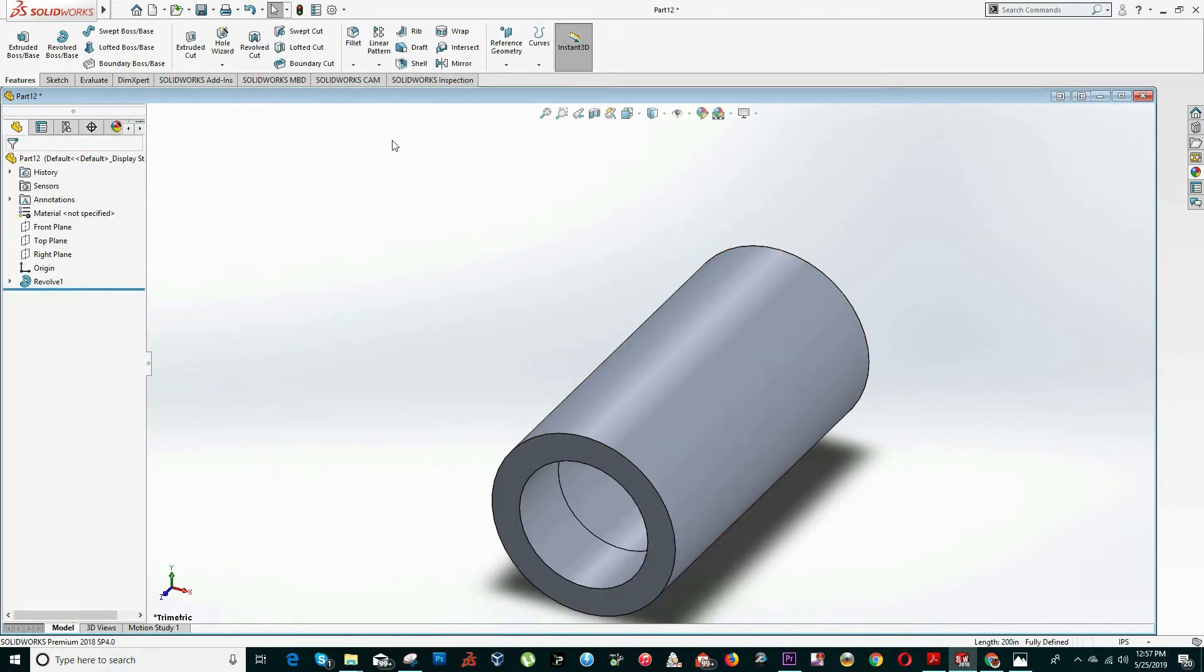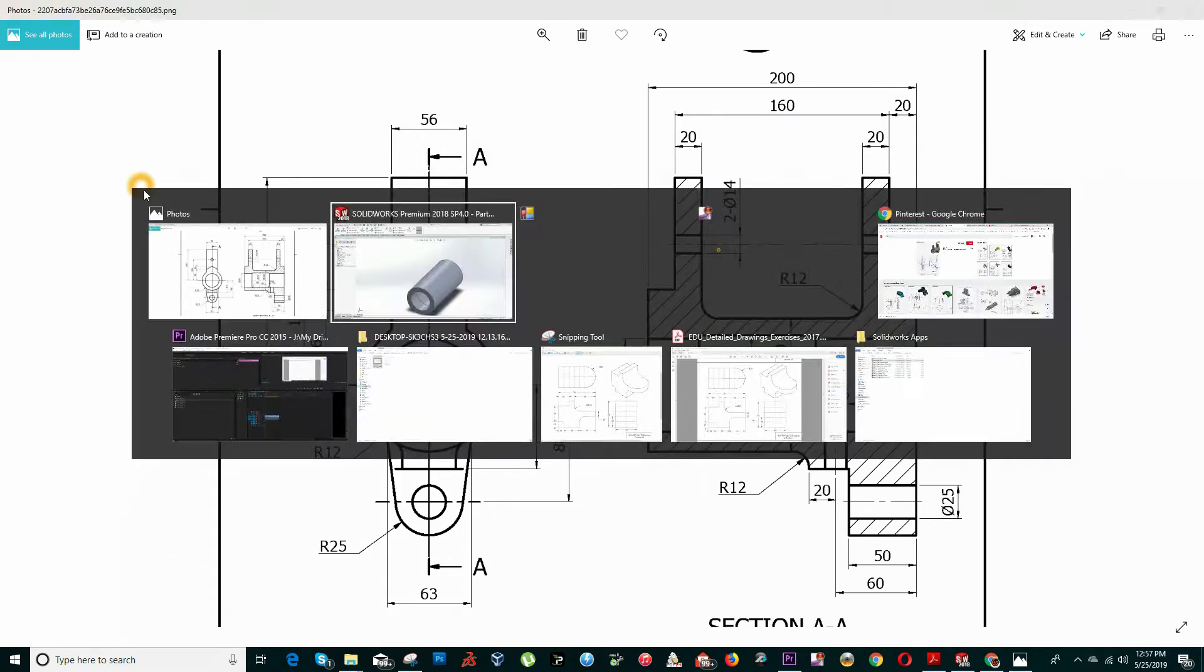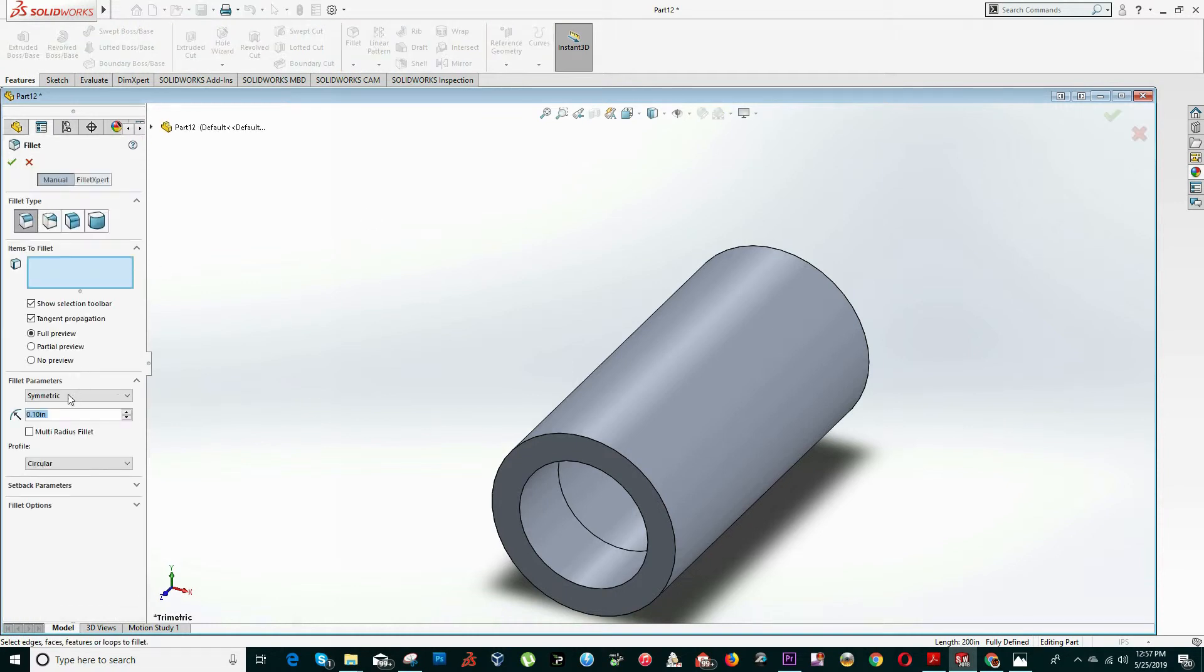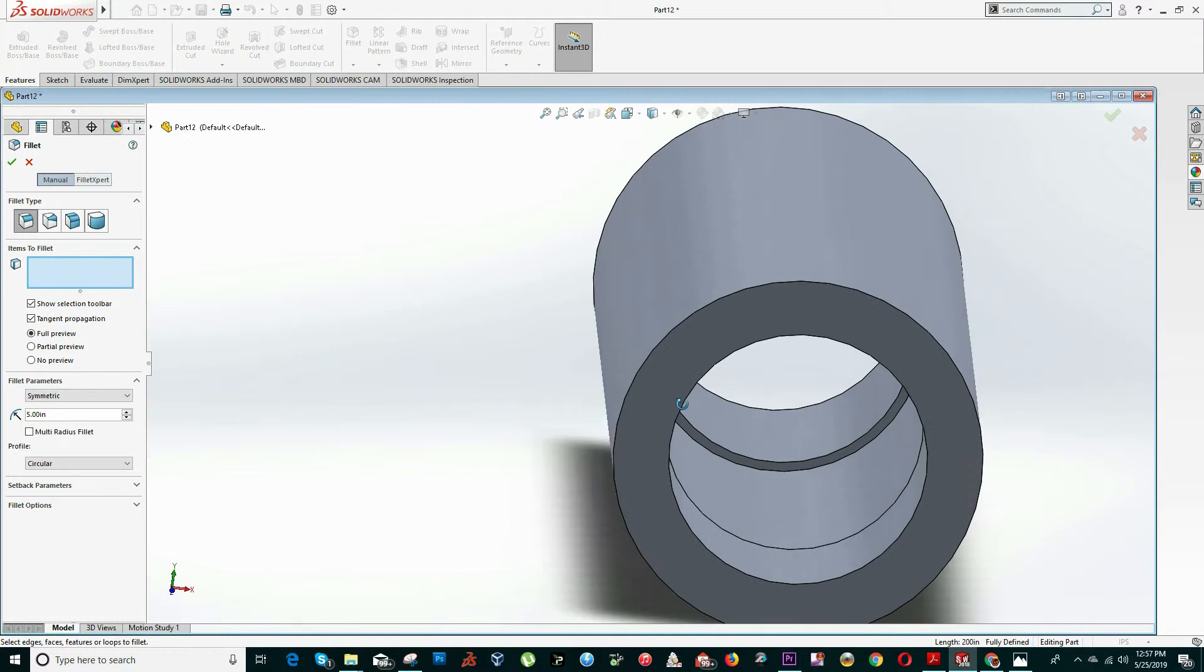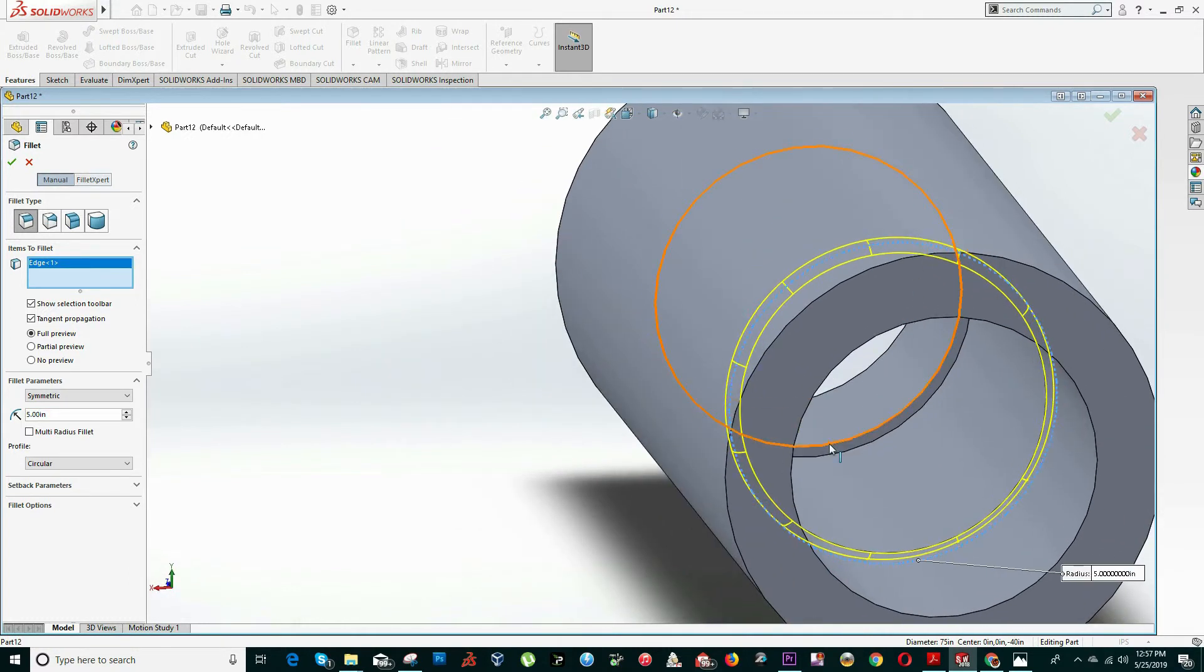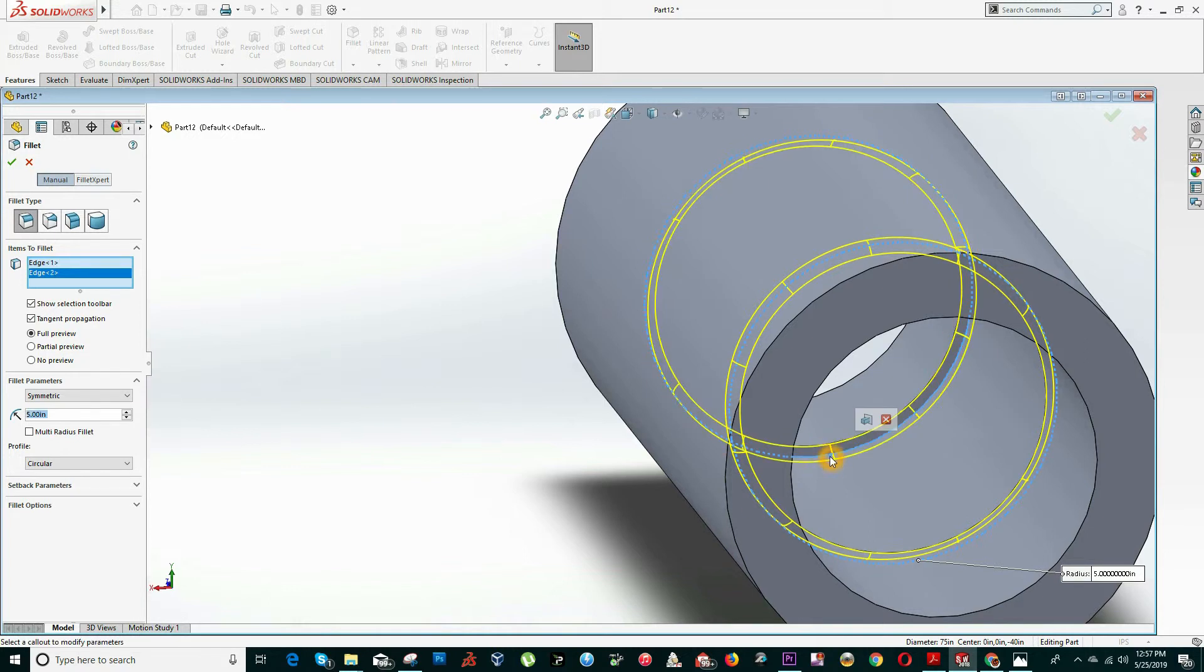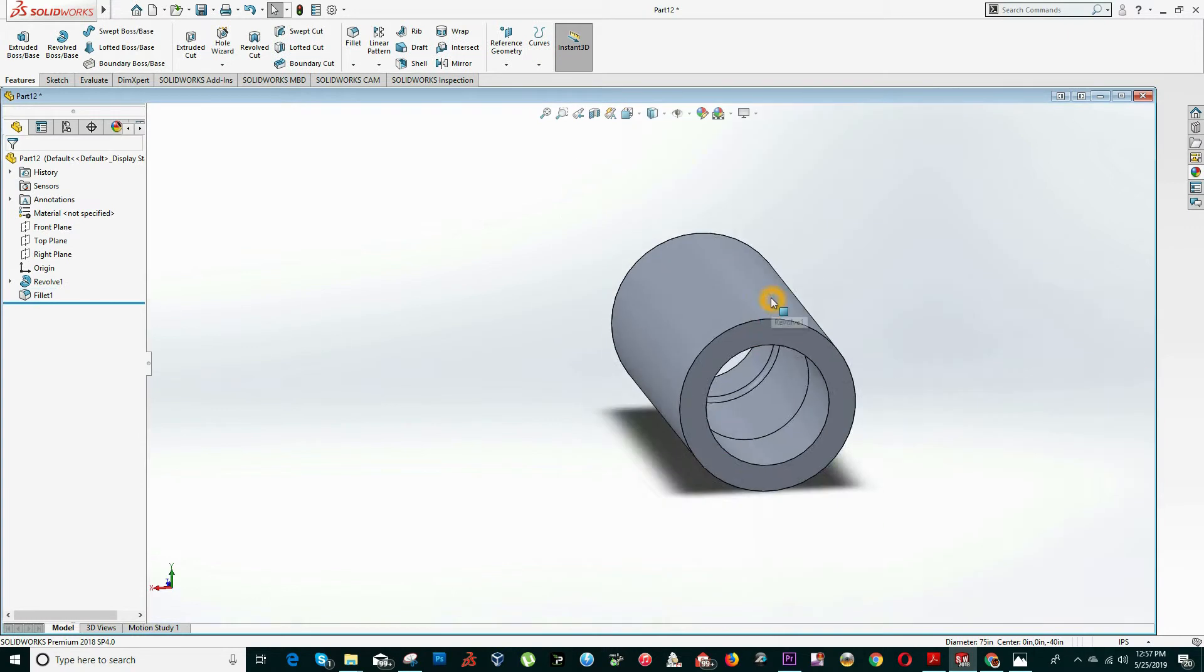Now we will add some fillets on this corner of five units. So on feature option, click on fillet, input the value of five, and select the edges. It will be this edge, rotate the piece, and this edge. You can right click and click OK.